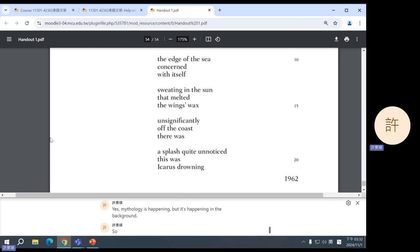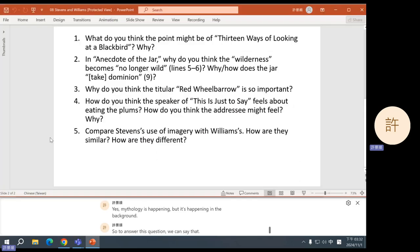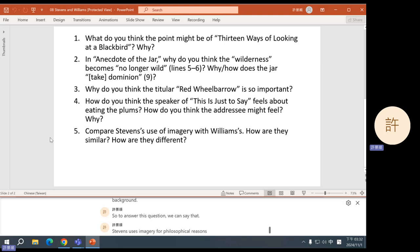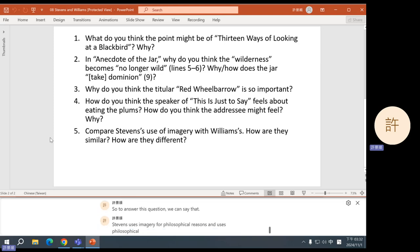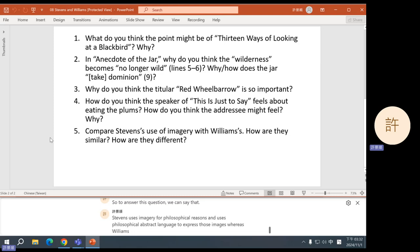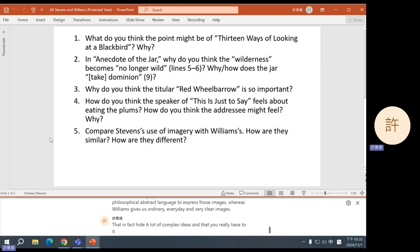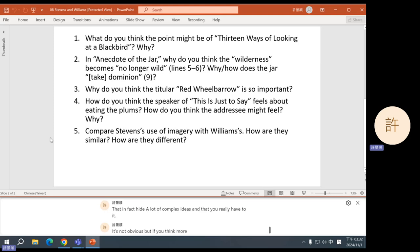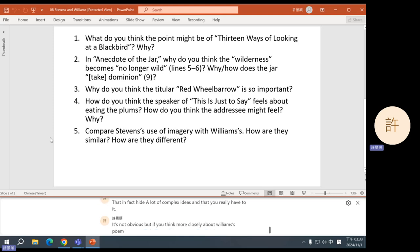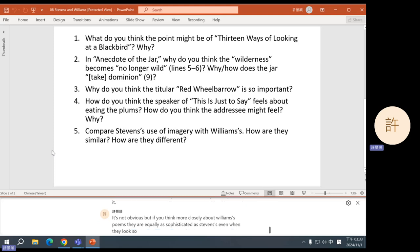So to answer this question, we can say that Stevens uses imagery for philosophical reasons and uses philosophical, abstract language to express those images. Whereas Williams gives us ordinary, everyday, and very clear images that, in fact, hide a lot of complex ideas. And that you really have to, it's not obvious, but if you think more closely about Williams' poems, they are equally as sophisticated as Stevens', even when they look so simple. So, okay, questions about today's discussion?